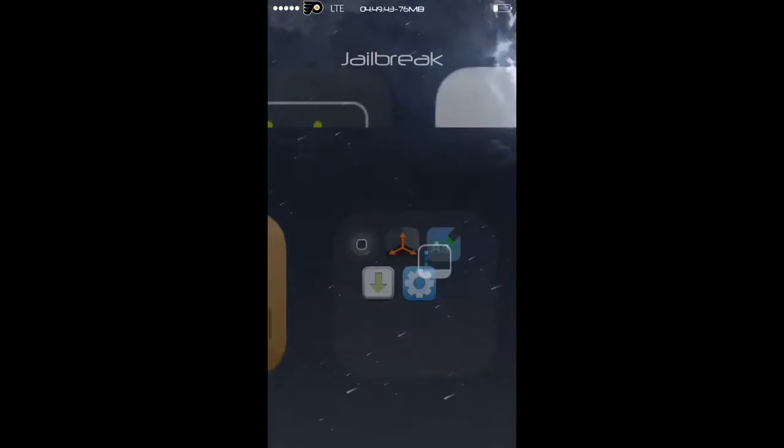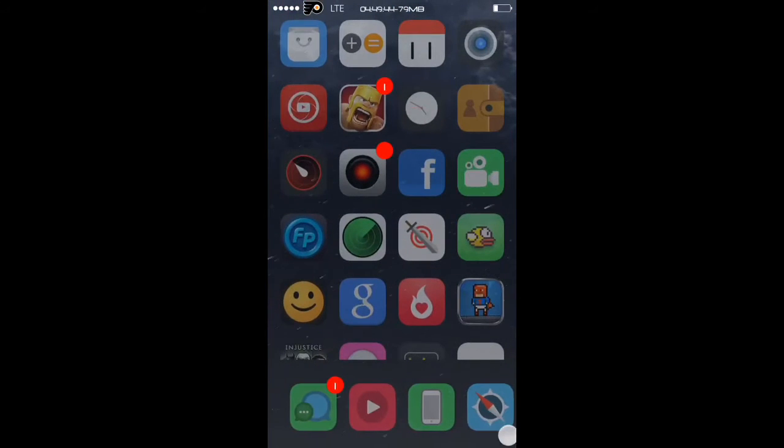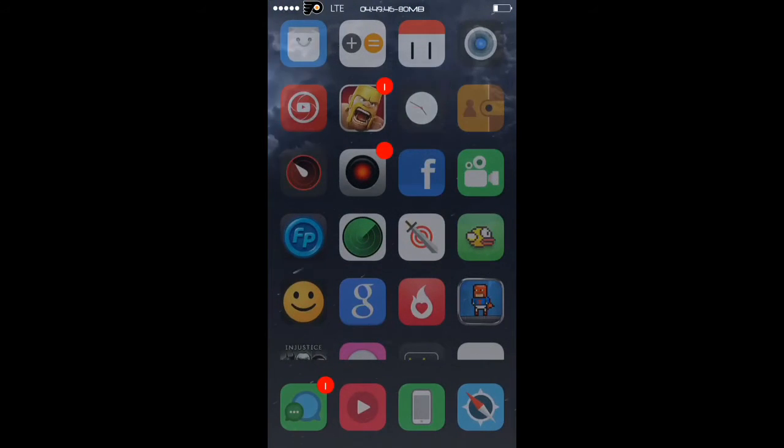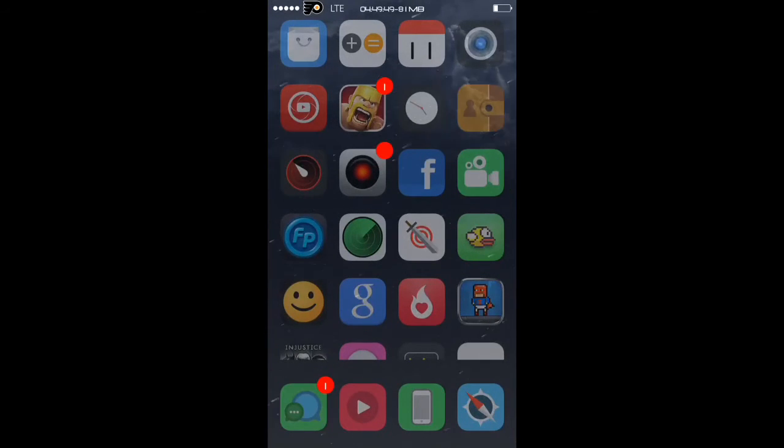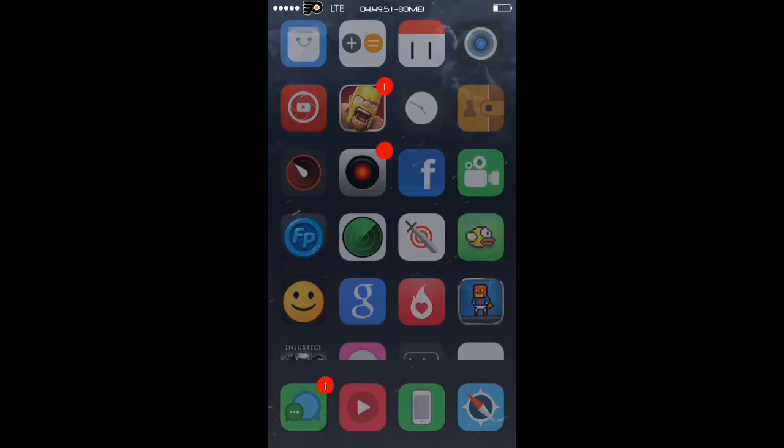The thing is, once you get it you're going to get two of them. One's going to be light gray and one's going to be the actual song. Delete the light gray one and after that you're good to go.